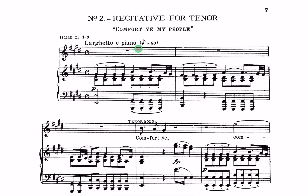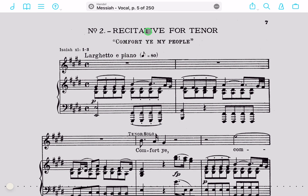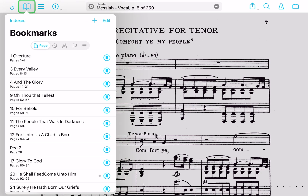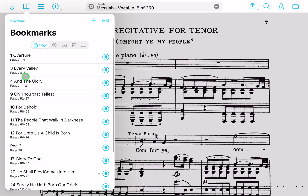So let's say you're a tenor working on this recitative and you just want to be able to jump right to it each and every time, and even put it in a setlist. You're going to tap in the middle to bring up your navigation bar, and go over to this second icon that looks like a book to make your bookmarks. You can see I have a few already, but I'm missing one for this second movement. To create one, it's pretty easy — just hit the plus button.